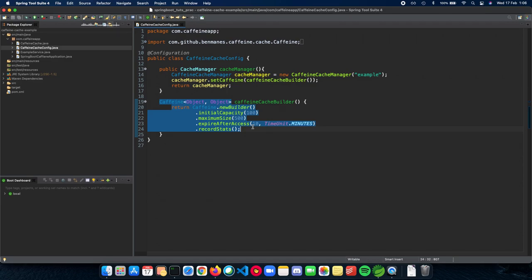And here's the record stats method, which basically gives you the statistics of your cache. For example, the eviction count, the hit count, etc. This is how a configuration for your cache config works.